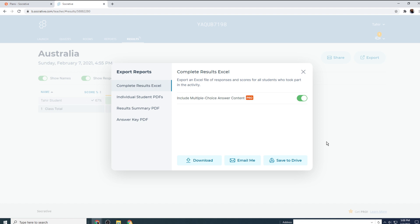And in the next video, I will show you the space race feature in Socrative, which is a very simple gamification and would be very interesting for your students. So I hope you like this video. If so, please give it a thumbs up. Thanks for watching and see you next time.